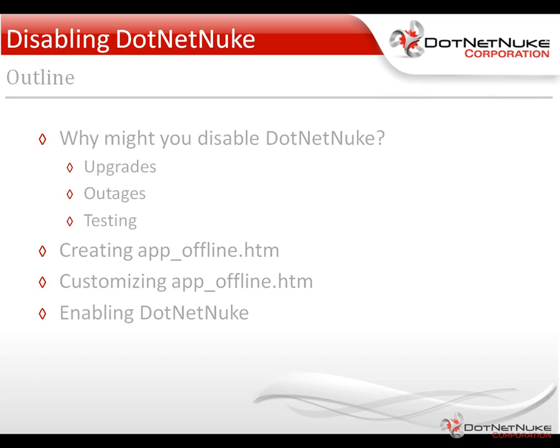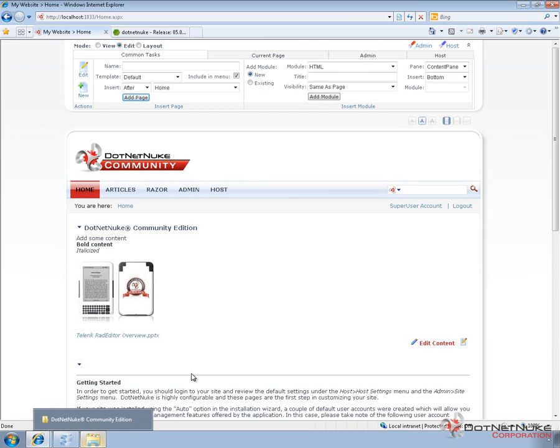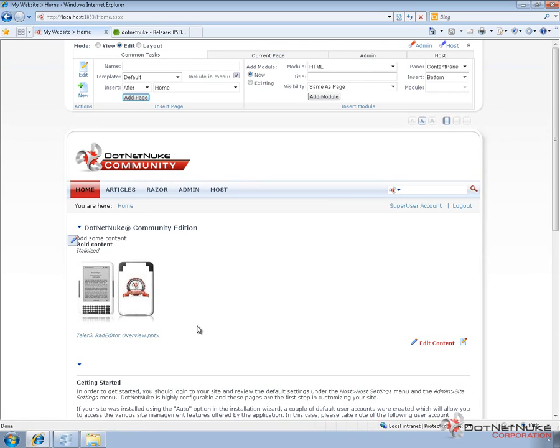So if we go over here to a DotNetNuke version 5.6.2 website, it's currently running here in Windows or in Microsoft's Web Matrix. So the website's up and running right now, but if we wanted to perform an upgrade or to do something else, we can disable that website.